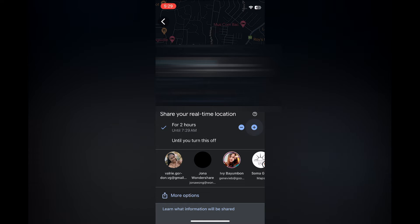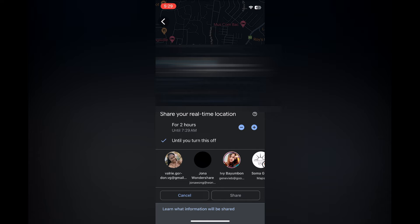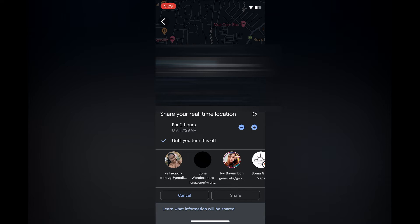Or you could tap on 'Until you turn this off,' and that will mean forever or until you choose to turn it off. Then you will see a list of recommended contacts that you can share it with.